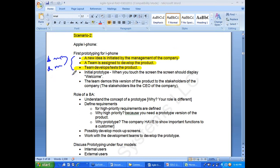The initial prototype may include just a few things: when you touch the screen it says welcome, and you can page up and page down. The team demonstrates the product to the company's stakeholders. If the stakeholders are happy, they say let's do the next version of the prototype — here is the next million dollars, go develop it.